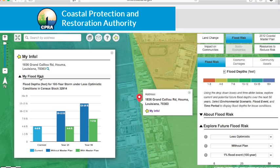Here, you can see the estimated range of flood depths for your local area, based on a 100-year storm event. You can see how this risk changes over time, from current day to 25 and 50 years into the future. In this example, you can see how the implementation of the Coastal Master Plan is able to reduce this risk. Note that you can also see how these flood depths are spatially displayed in the background — this example shows flood depths for a 100-year flood event without the Coastal Master Plan at year 50 under the less optimistic environmental scenario.